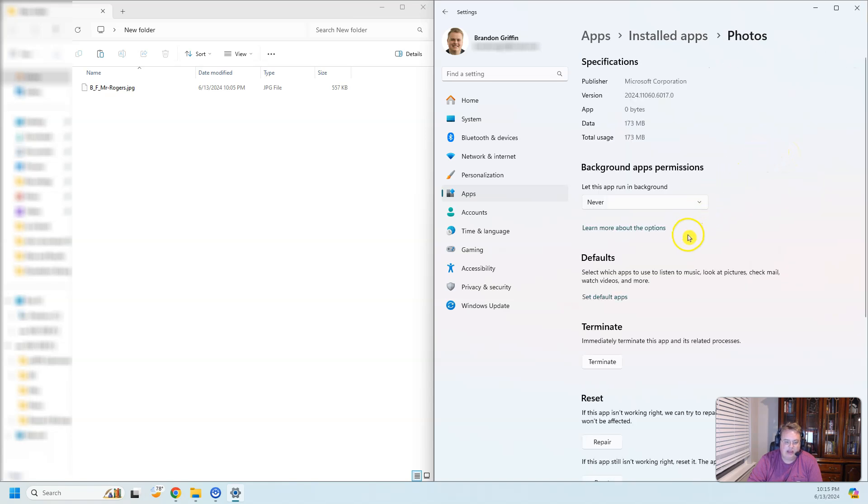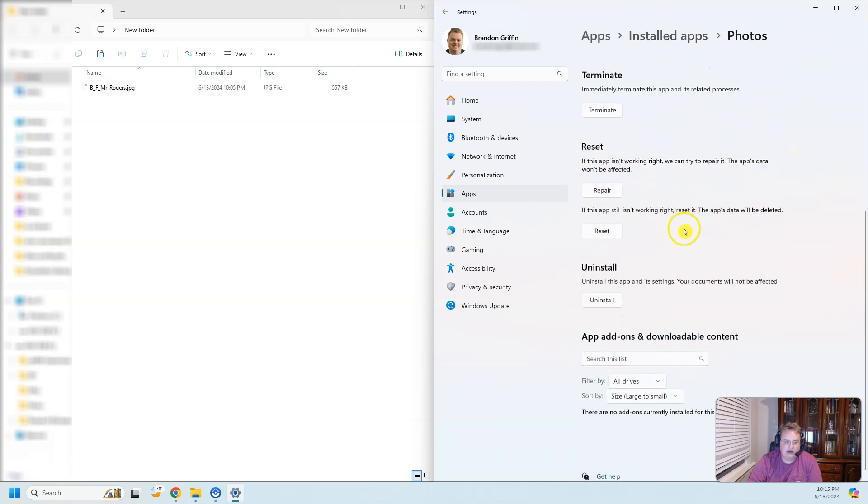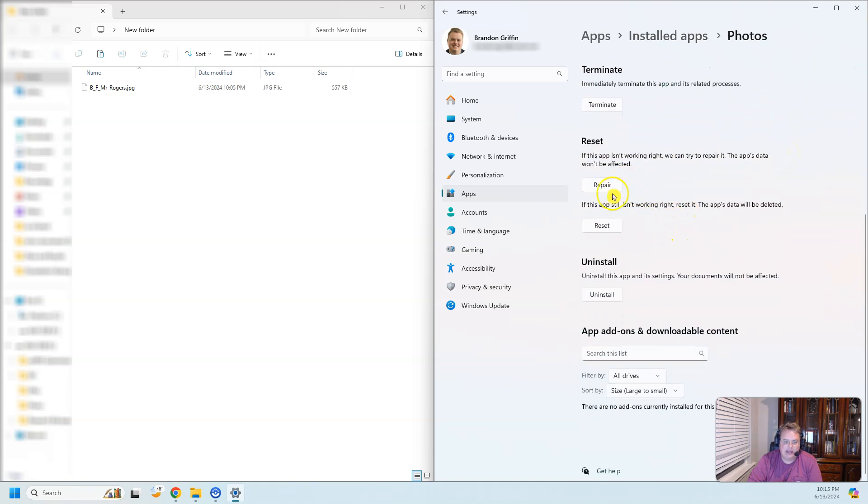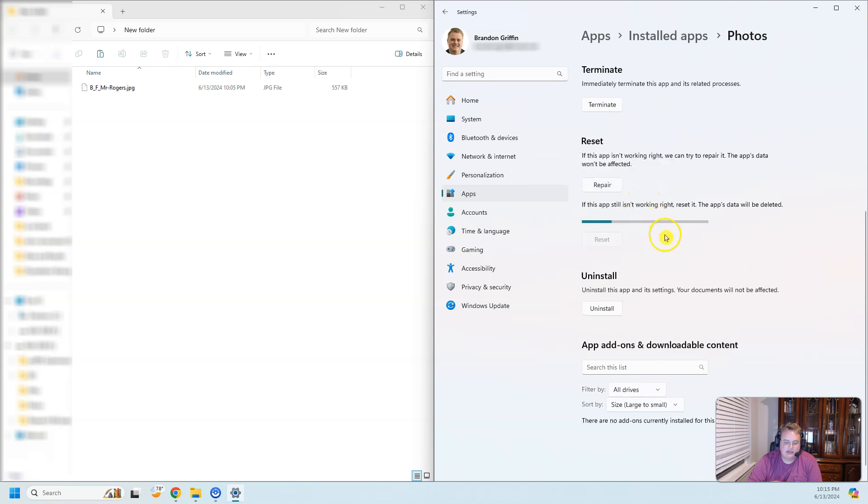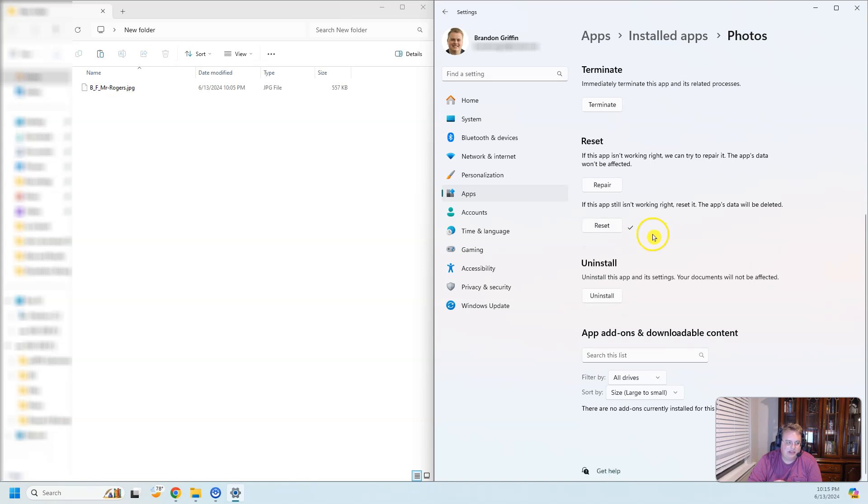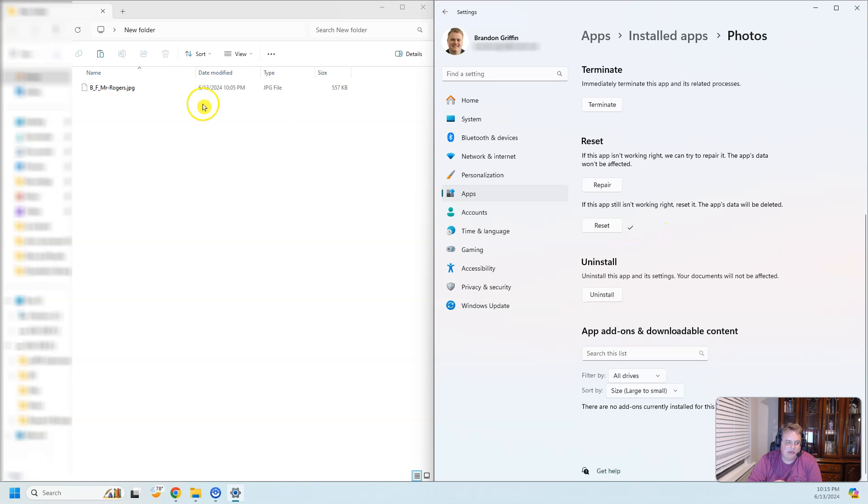When I scroll down here, there is a reset or a repair button. So what I did first, I'm going to hit reset. What it's going to do, it's going to take a minute. It's going to delete all the app's data and reset. Then I'll double check to see if I can open up that picture.